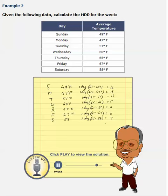So the total sum for one full week is 60 degree days.